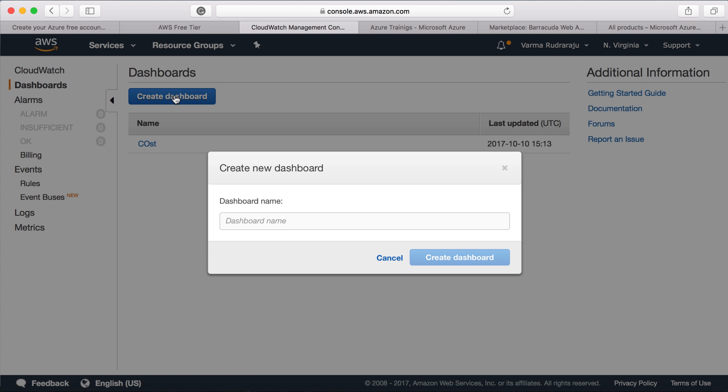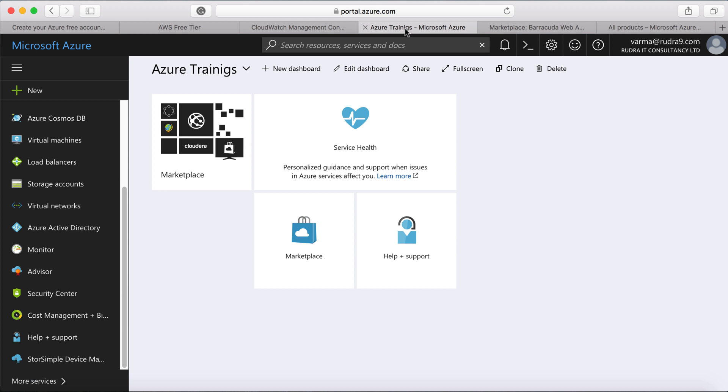And the next thing I would like to explain is about resource groups. In Azure, whenever you create a service, you always need to place that particular service into a resource group. So resource groups are meant to group all the resources that are related to each other.